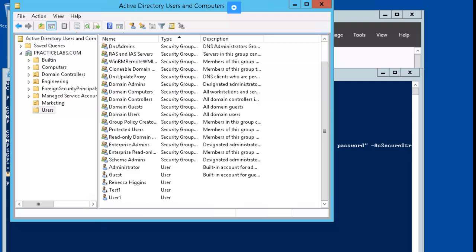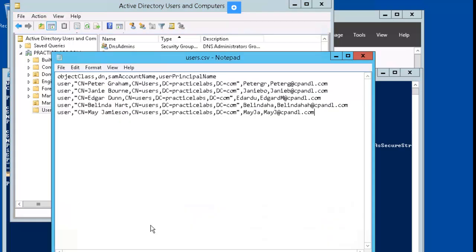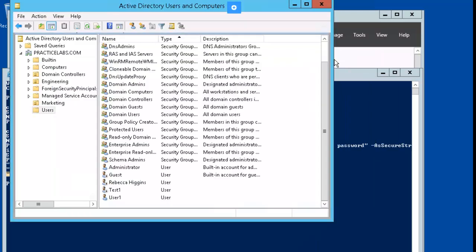I have a notepad file with the users. It is called users.csv, and it has Peter Graham, Janice Bourne, Edgar Dunn, Belinda Hart, and Mae Jameson. So let me just go ahead and minimize this.